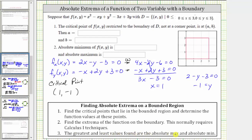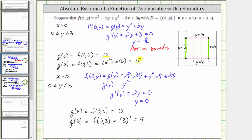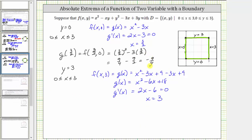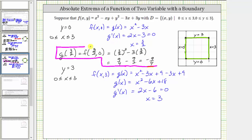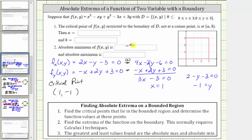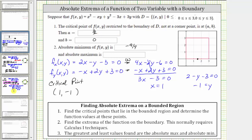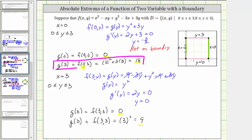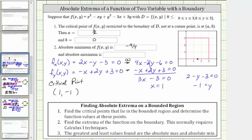The greatest and least values found are the absolute maximum and absolute minimum. The function values found were zero, 18, zero, nine, and negative nine fourths. Negative nine fourths is the least value, so it is the absolute minimum over this bounded region, occurring at x equals three halves and y equals zero. This point is not a corner point, making it the answer to number one as well. The absolute maximum is 18, which occurred at the point (0, 3).